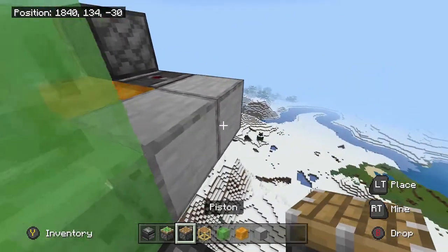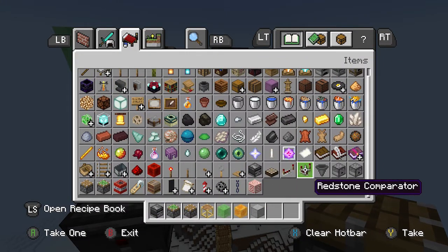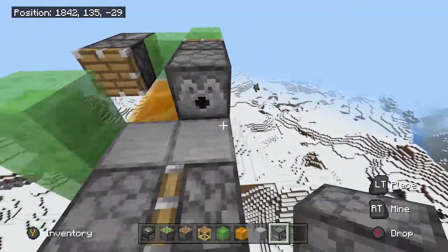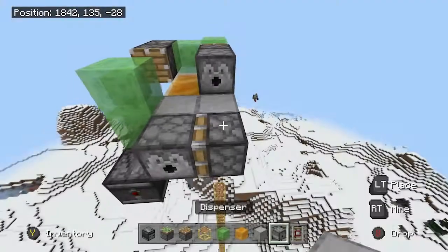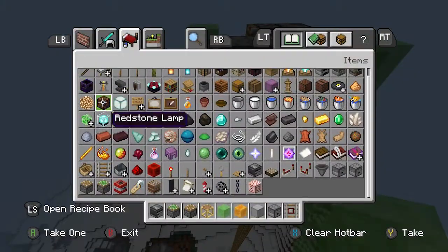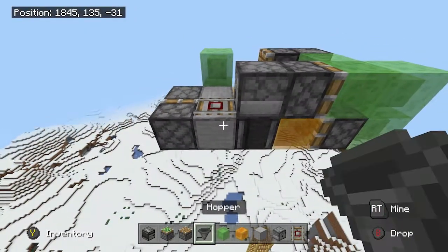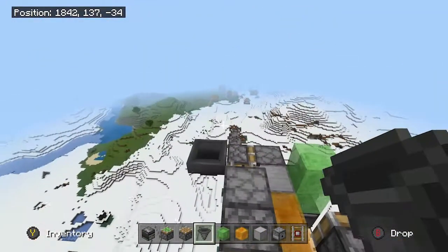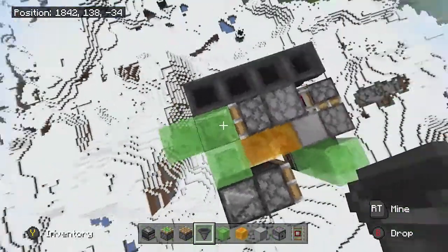Let's continue with the tutorial. Put smooth stone, put a piston, and then we're gonna get a dispenser — right there. Then put one more right there. This is the bombing system, the timing system. We're gonna use hoppers to make it work — put a hopper right there, and then down here until this slime block right here.